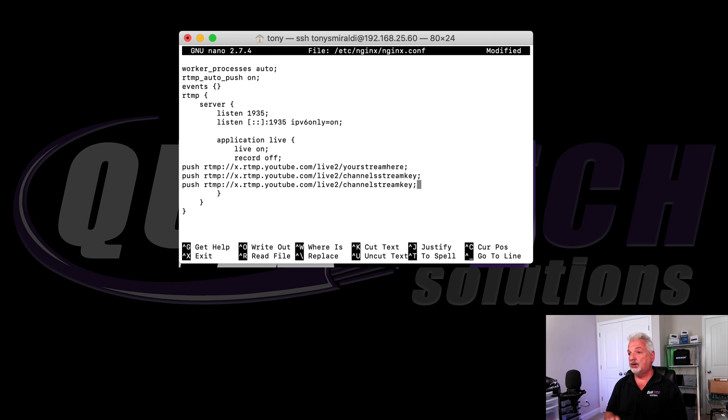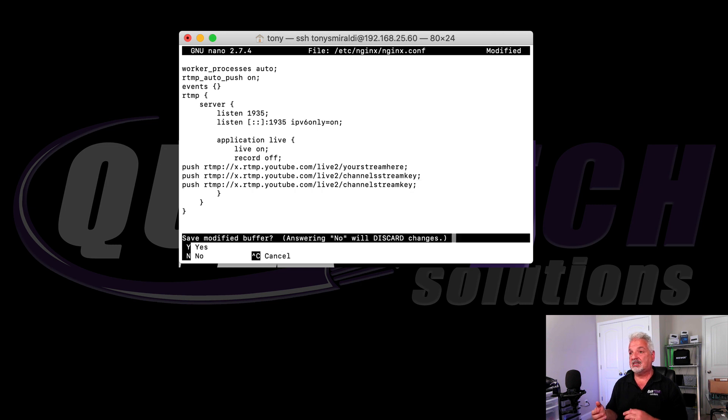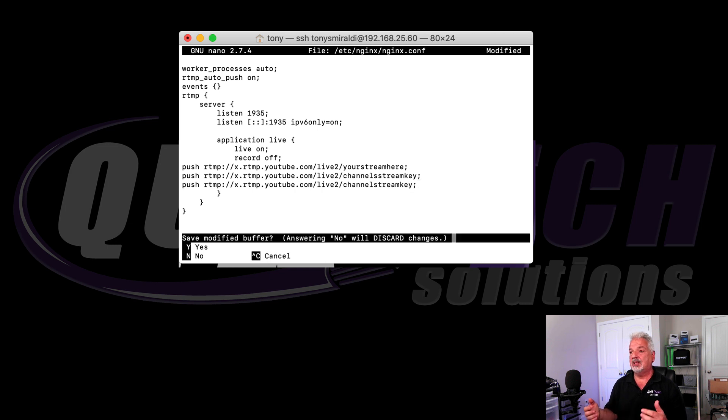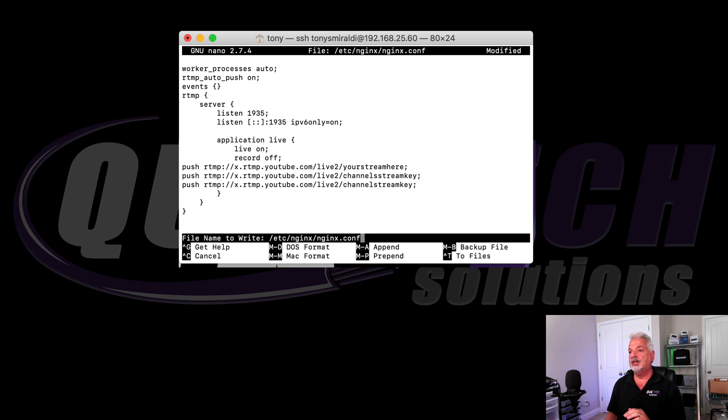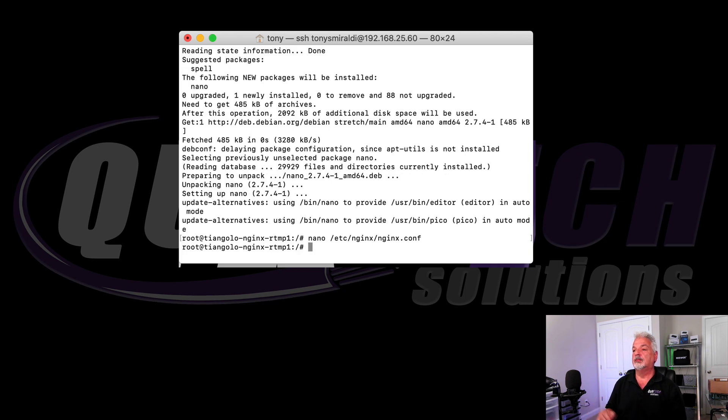And then end with a semicolon and then finally we're going to hit control X and yes we want to modify it so we're going to say Y and then we want to keep the same name so we're just going to hit OK.